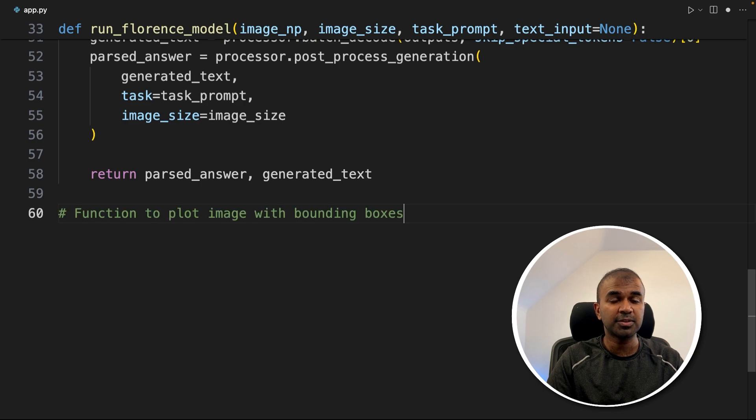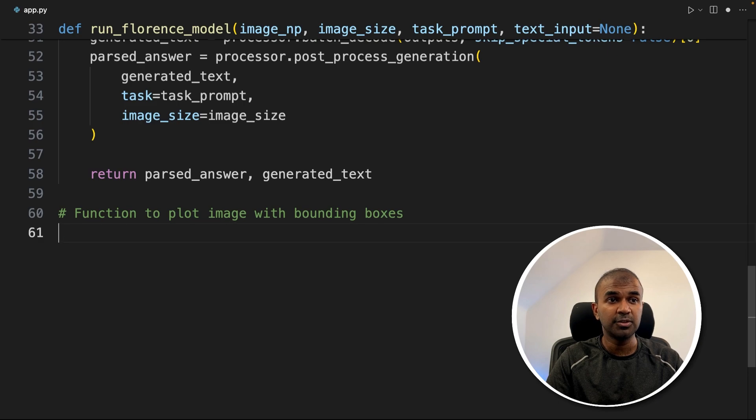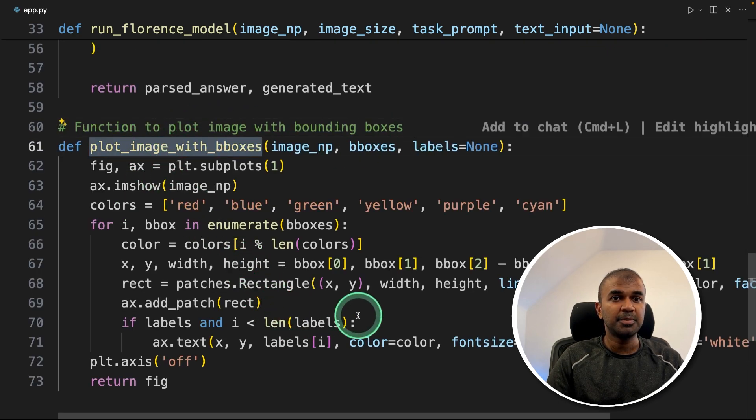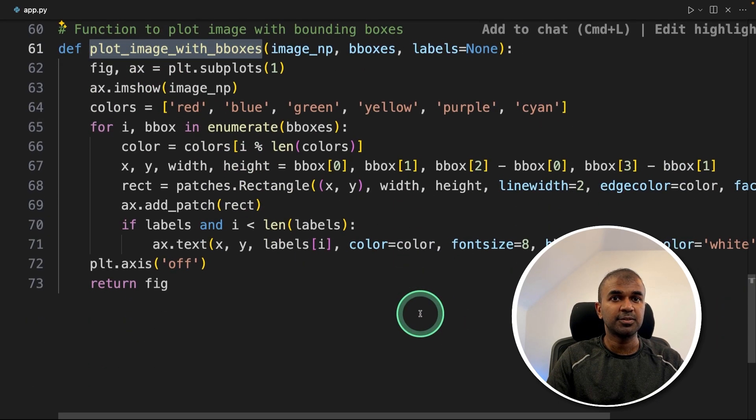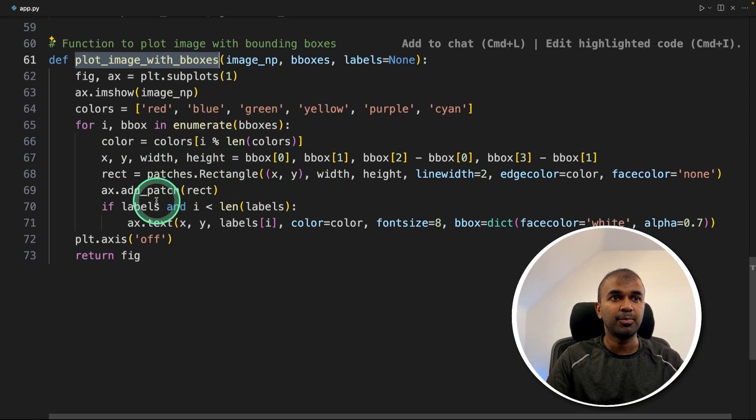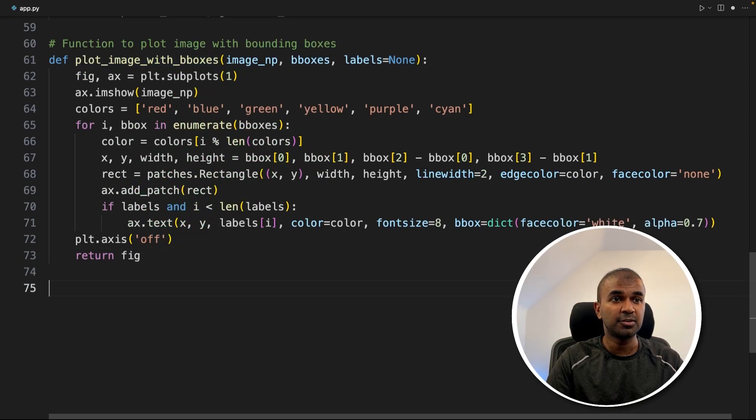Next, we are going to draw a box around those images with the received data from the model. To do that, I'm going to create a function. Here is the function name plot image with boxes. That will automatically receive the data and plot boxes around those images. Even this is optional if you don't want to do it.